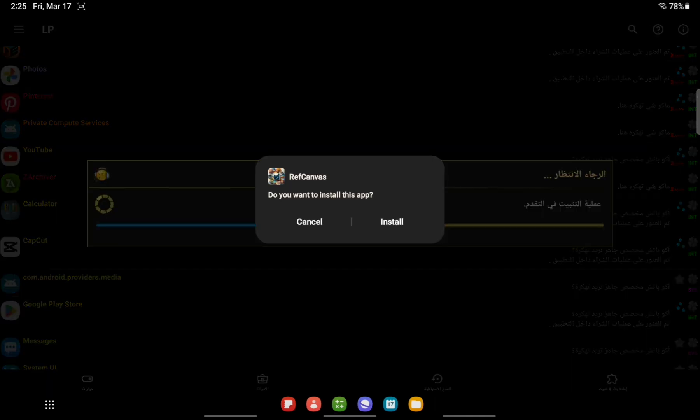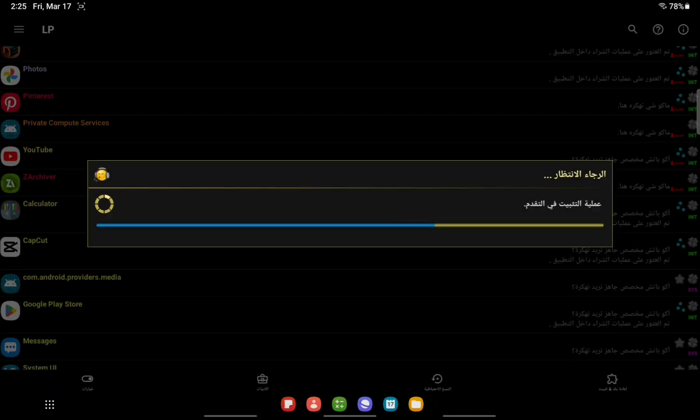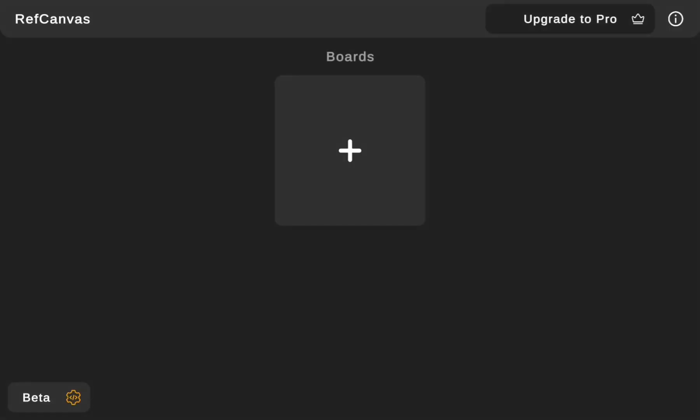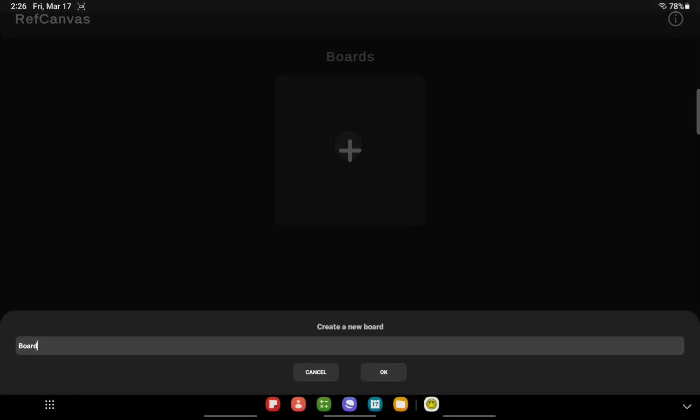Do you want to install? Install and launch. I did this before. All right, click the board.